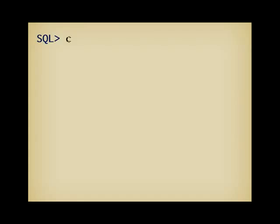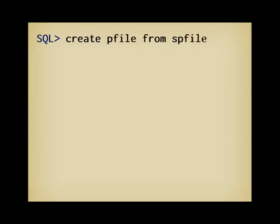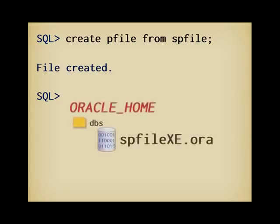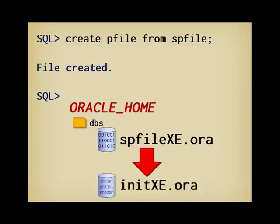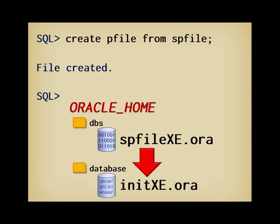But first, let's modify the settings so that Oracle mirrors the control file. The first command to run is create pfile from spfile. The spfile is spfile xe.ora, as told by the Oracle SID in your environment. This file is a binary file that cannot be easily edited. The create statement copies its content to a file named not pfile xe.ora, but init xe.ora, in the same directory on Linux, and in the database directory on Windows. This will allow us to edit and change other parameters.